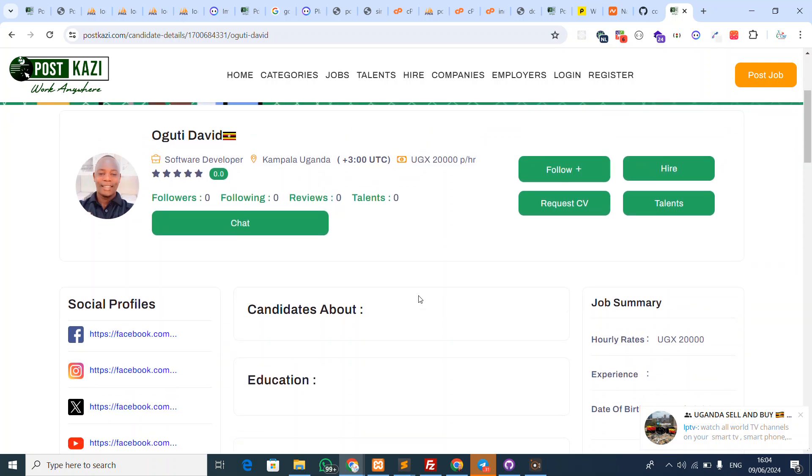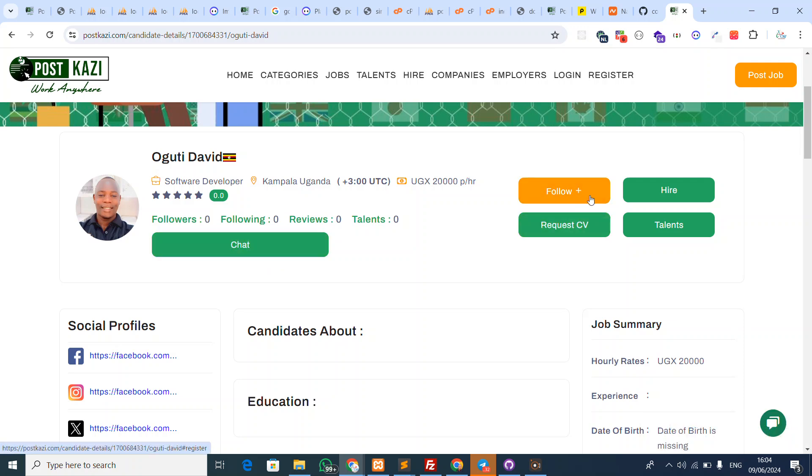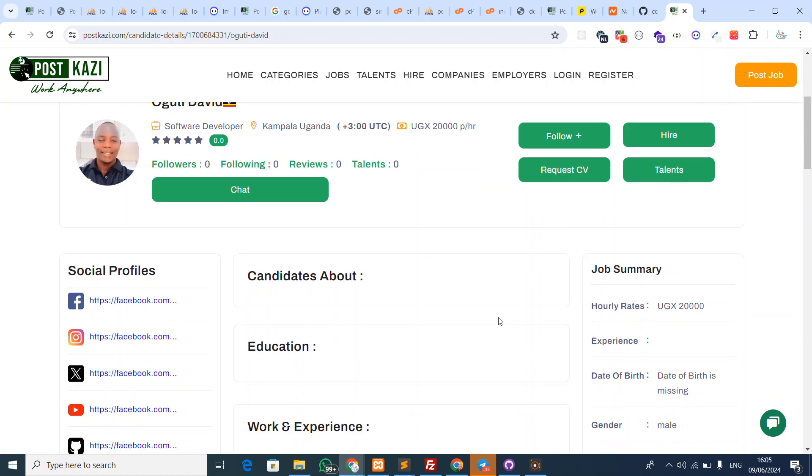If you need to connect, you can chat with them, follow them, hire them, request their resume or CV, or view their talents. This is something very important which I feel is worth you guys giving a try.